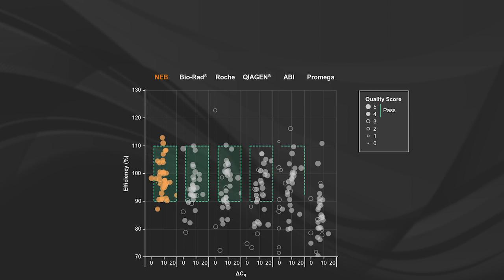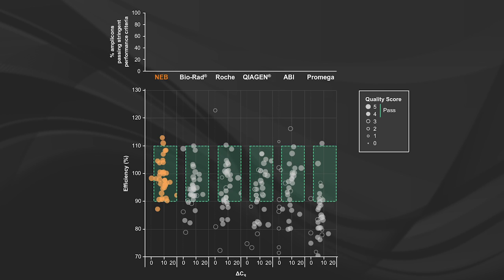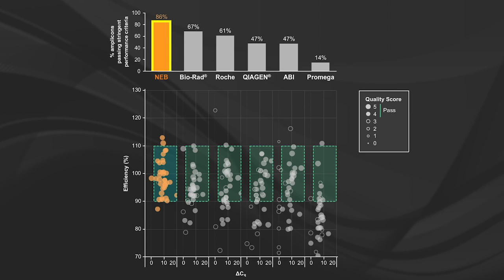Across these 36 experiments, we see the strong performance of the Luna mix where 86% of the experiments yielded high quality results that fall in the box.